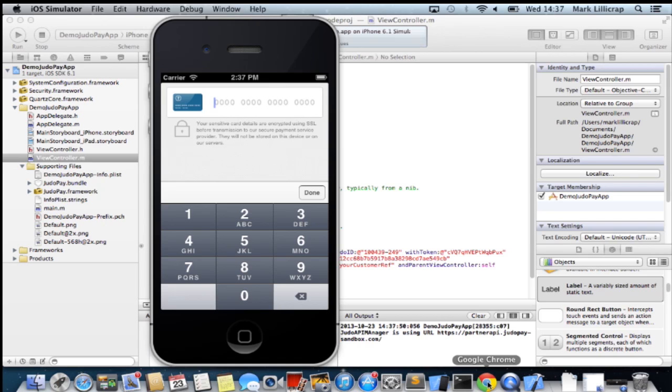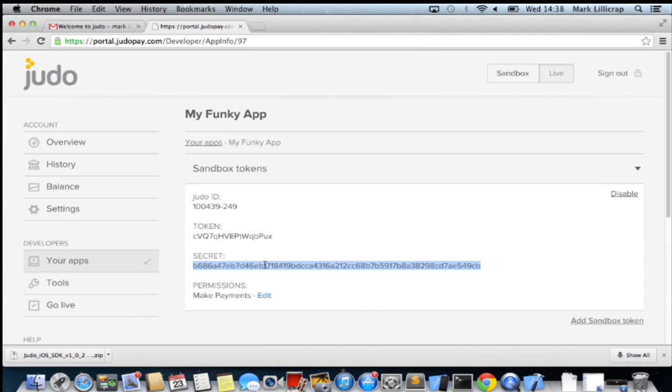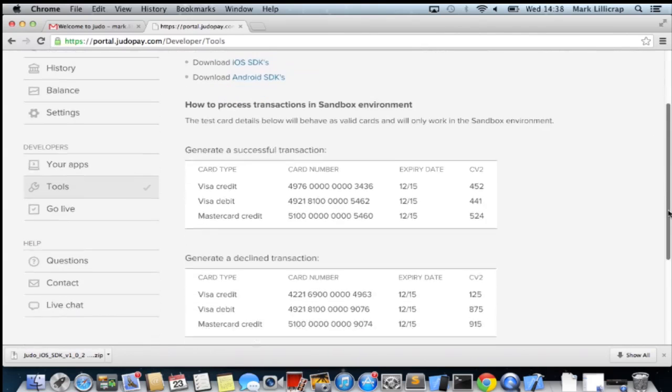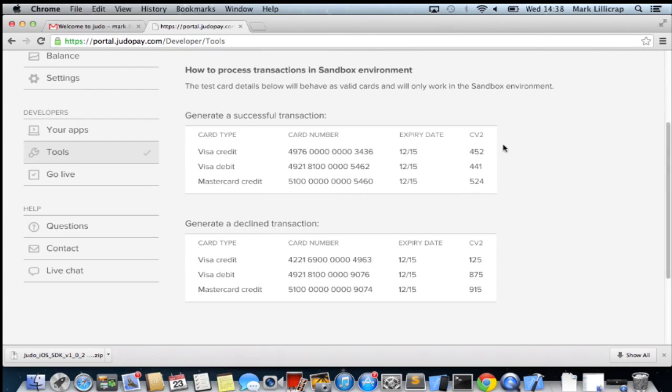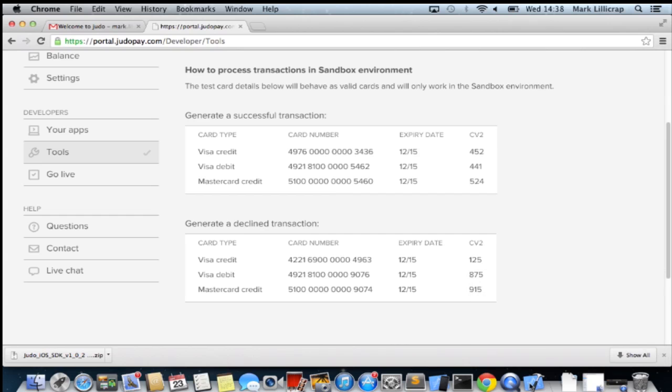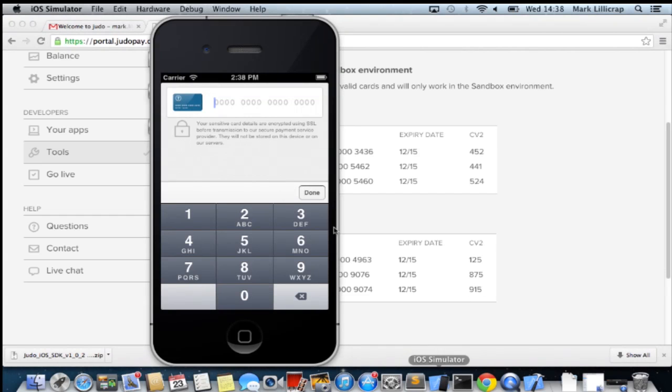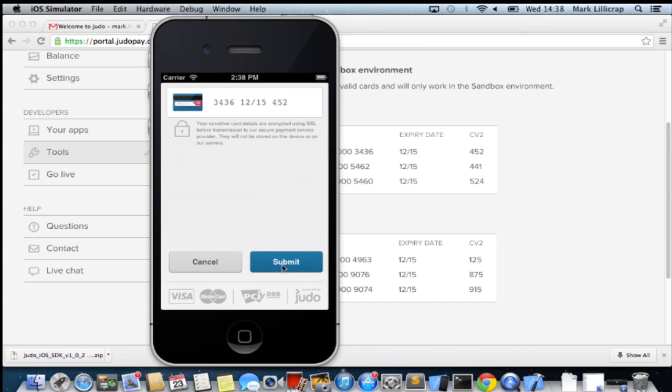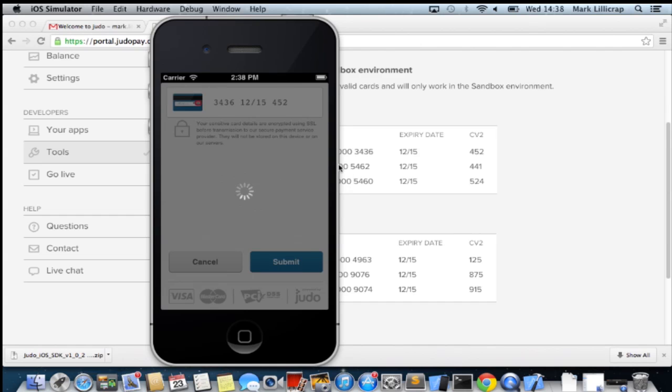Back on the dashboard, go to tools. There are some credit card details that you can use. I'll just be using the top one to demonstrate. Let's show you how that looks as we enter it. It automatically recognizes the card type as you type in. We just type in all of that detail and click submit. It sends off.